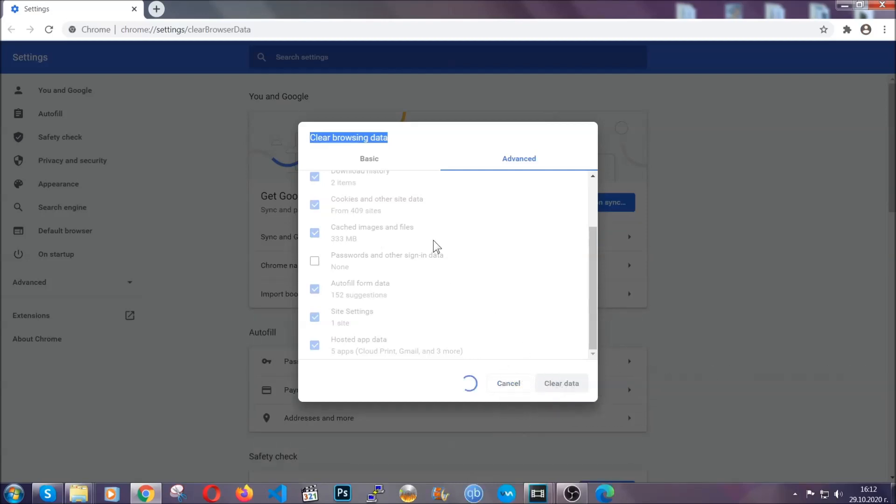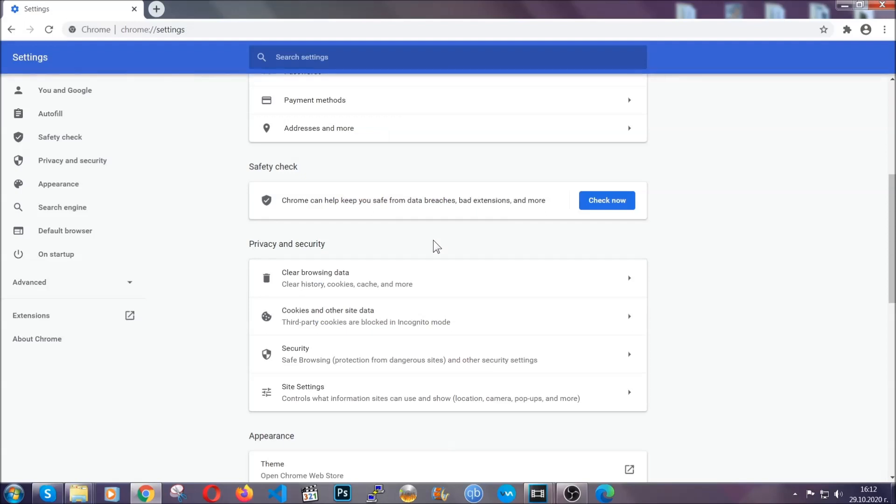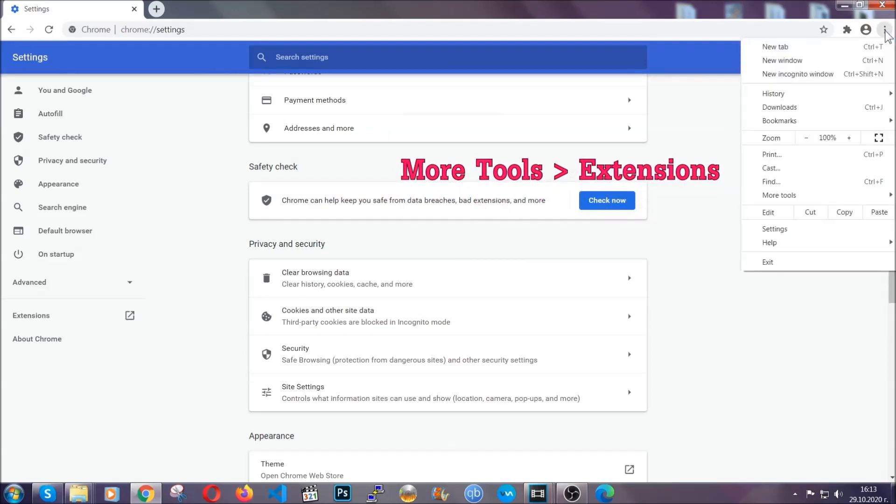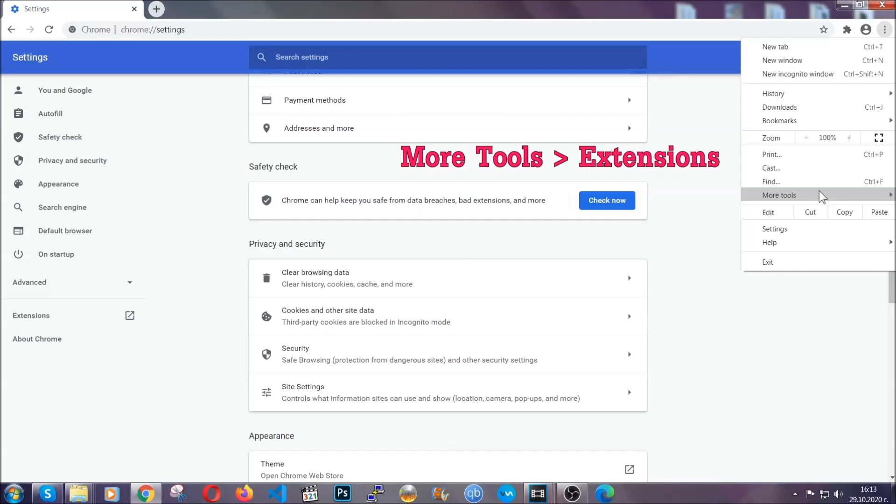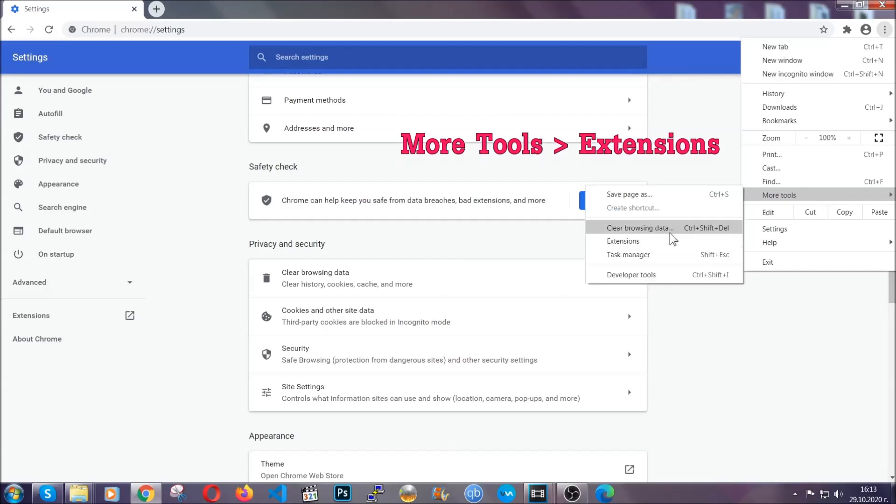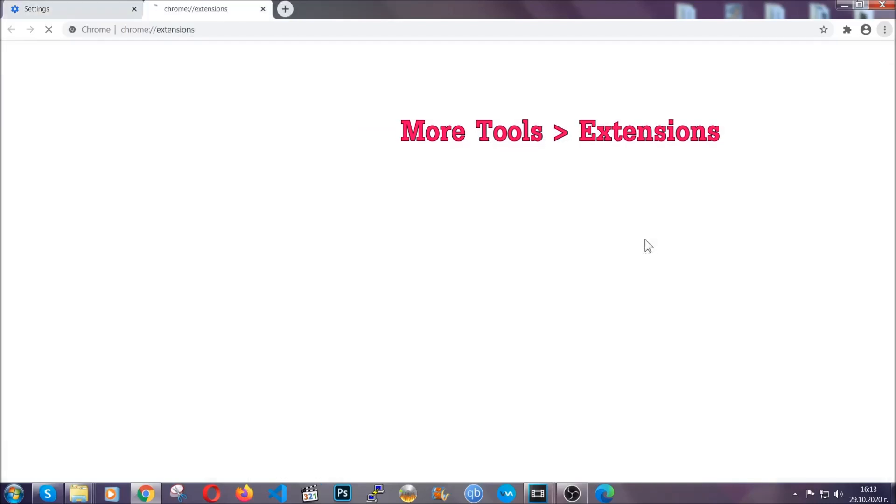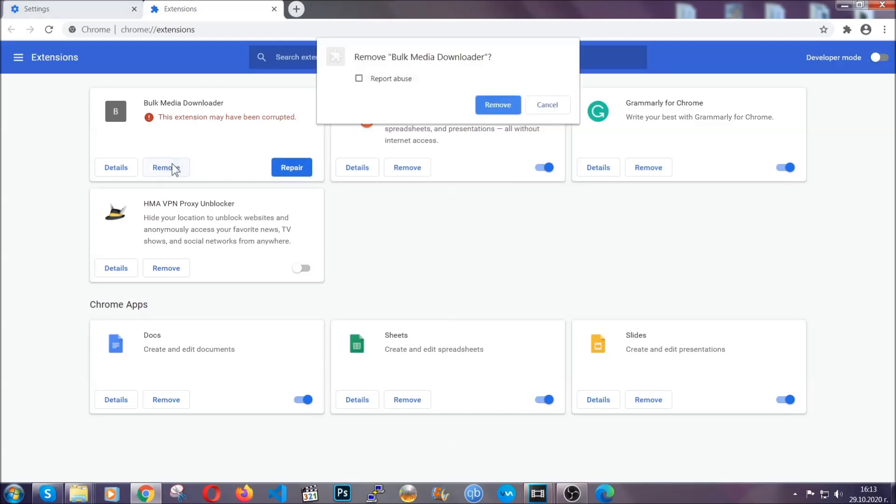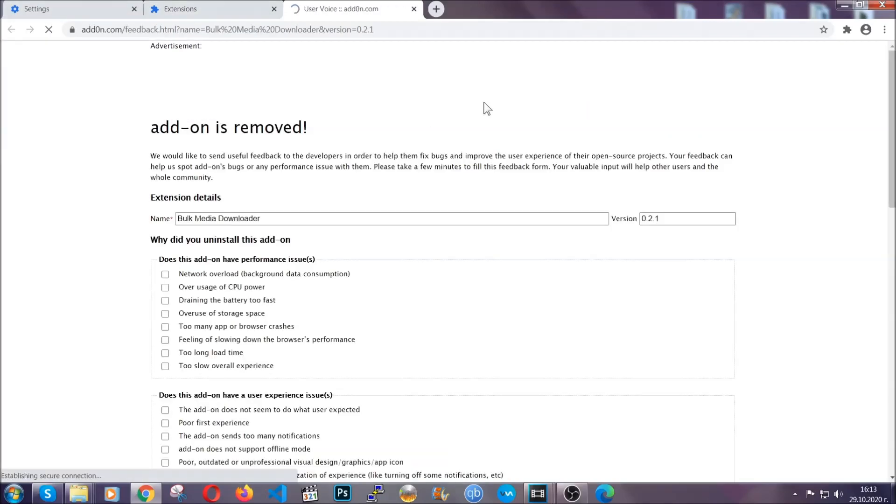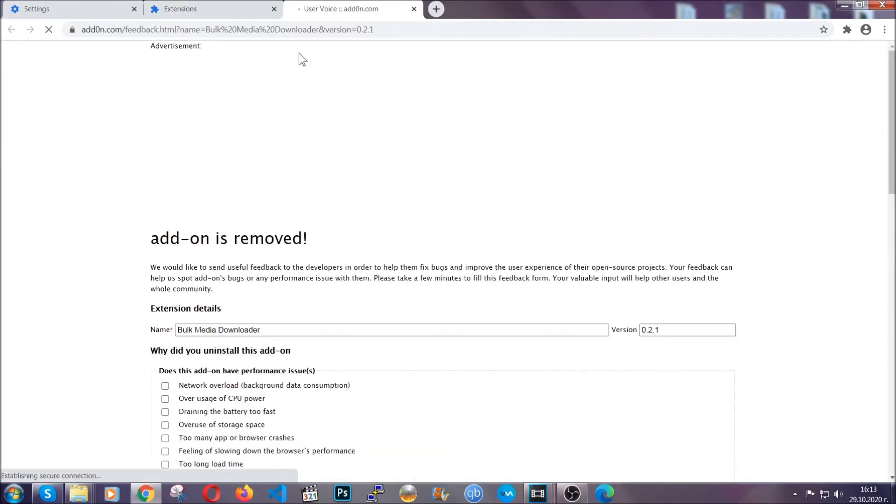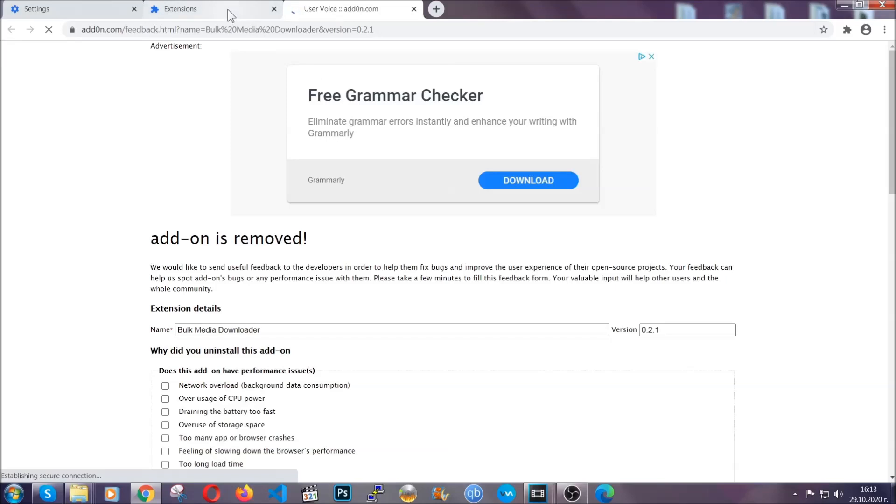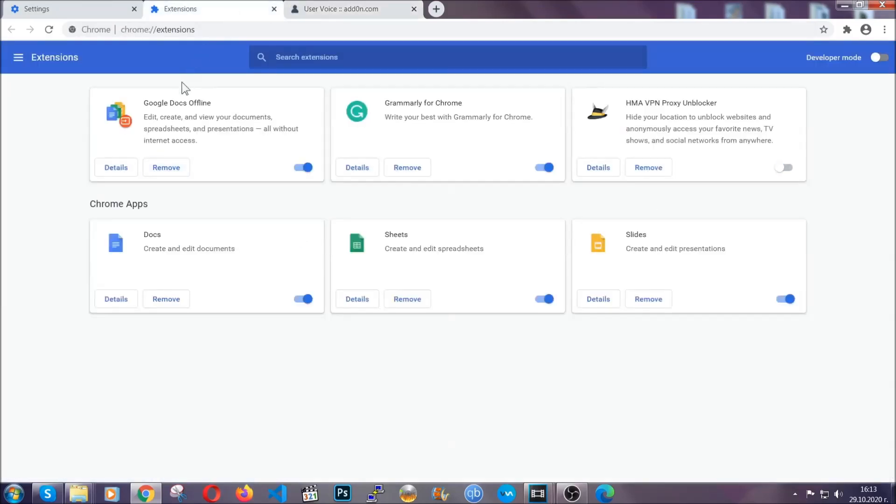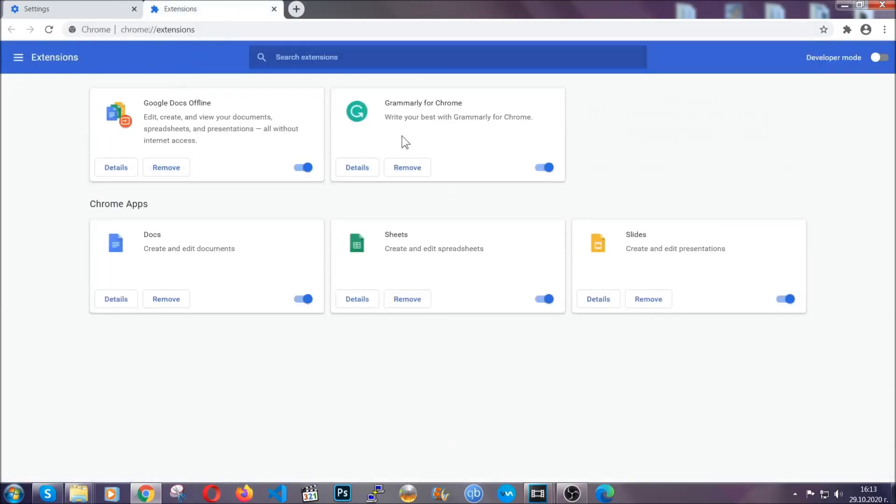You've cleared all the trackers and all the cookies that may be caching on your computer and tracking you. To clear any malicious extensions, you're going to click on the three dots on the top right, more tools and then extensions. Locate any suspicious extensions and click on remove to get rid of them. And basically, that's it, guys. We've now taken care of how a removal would go with Google Chrome.